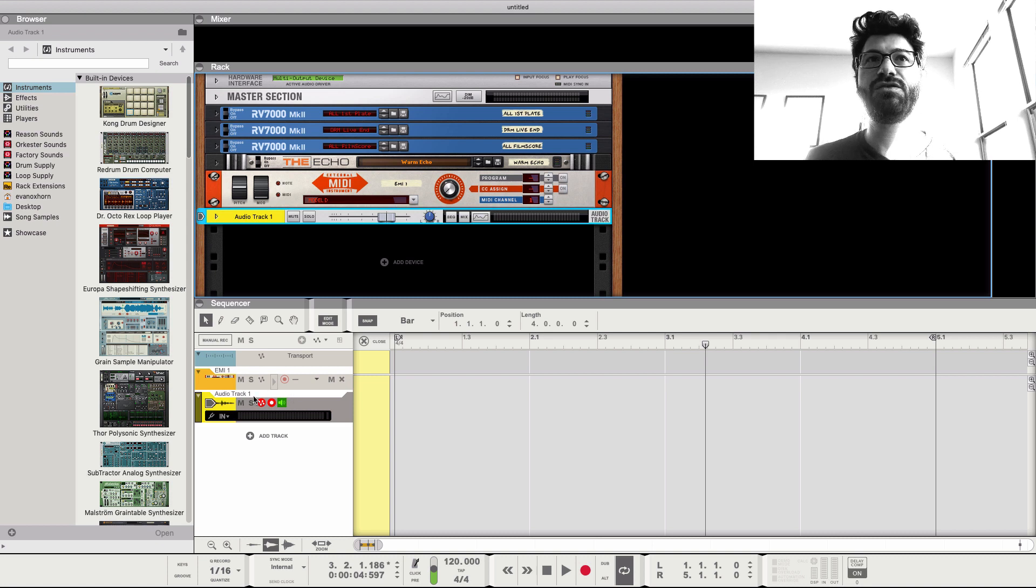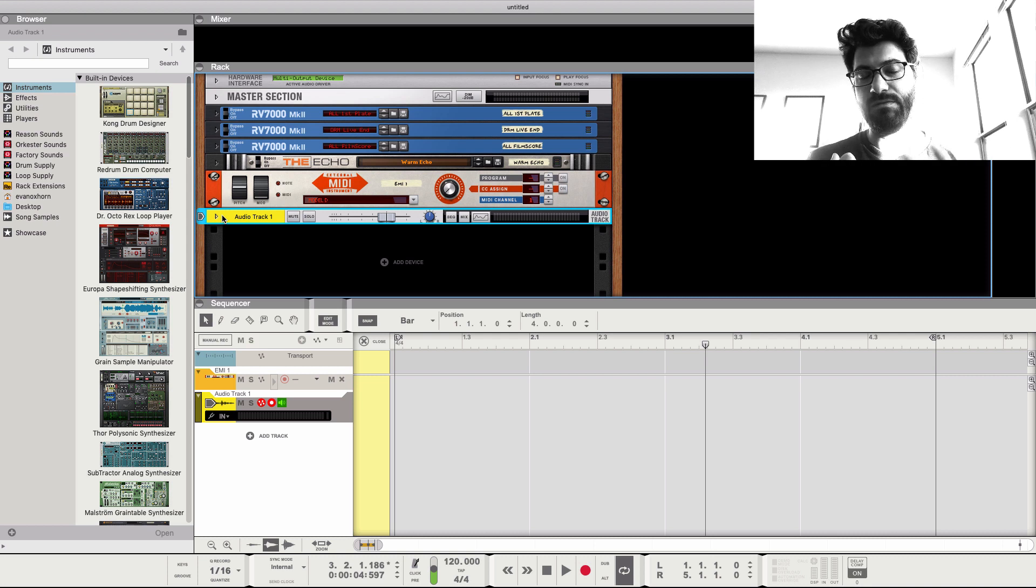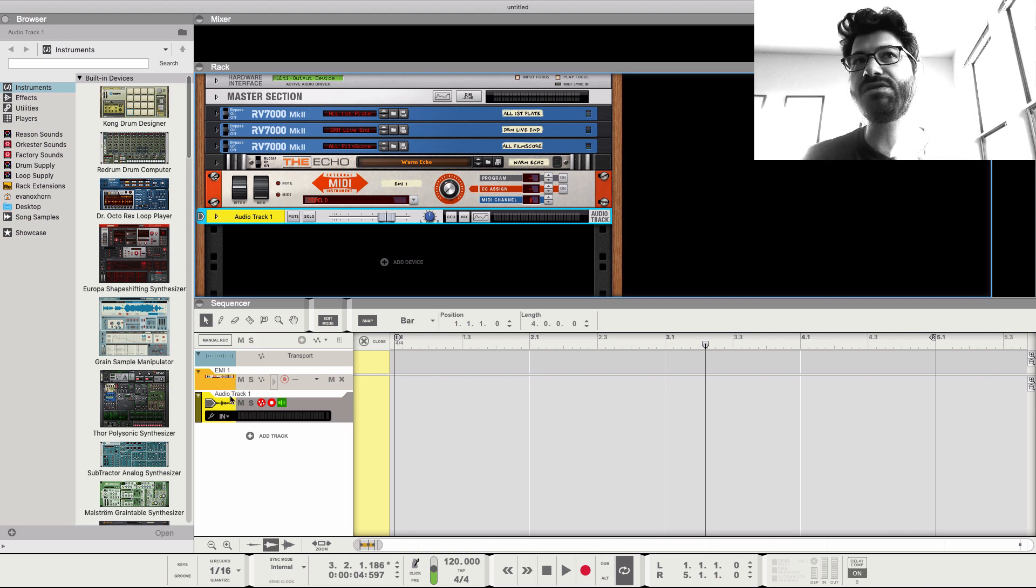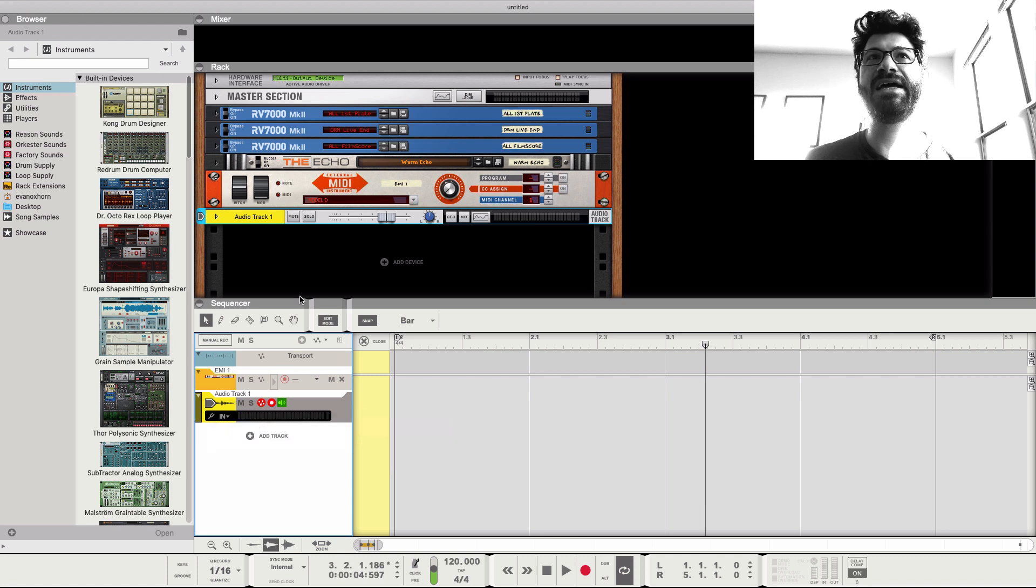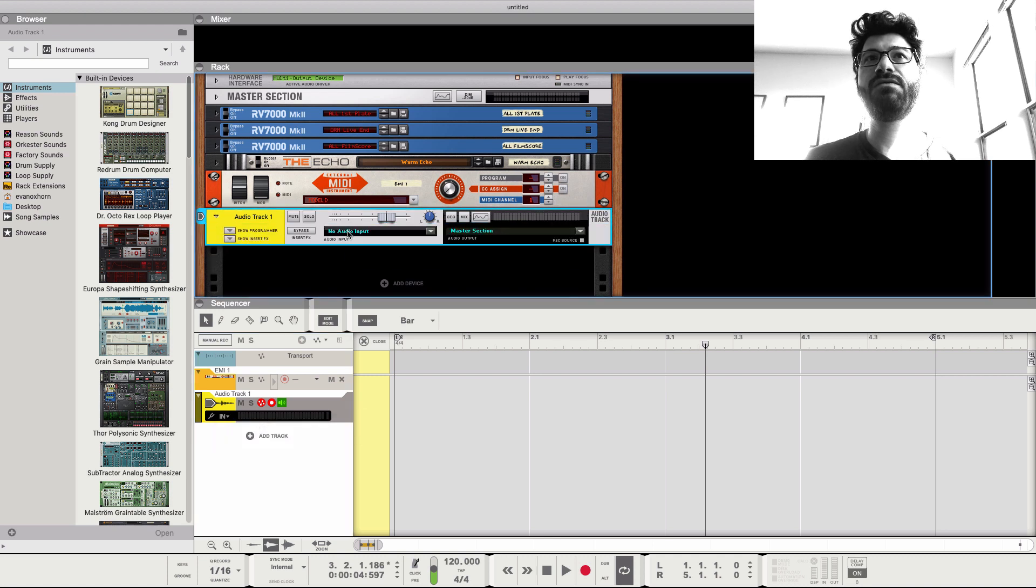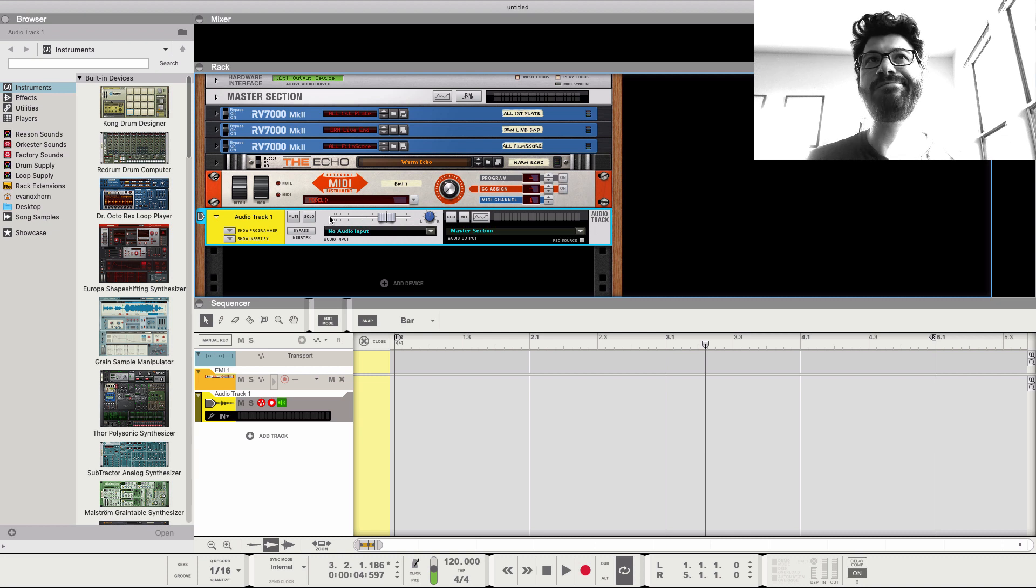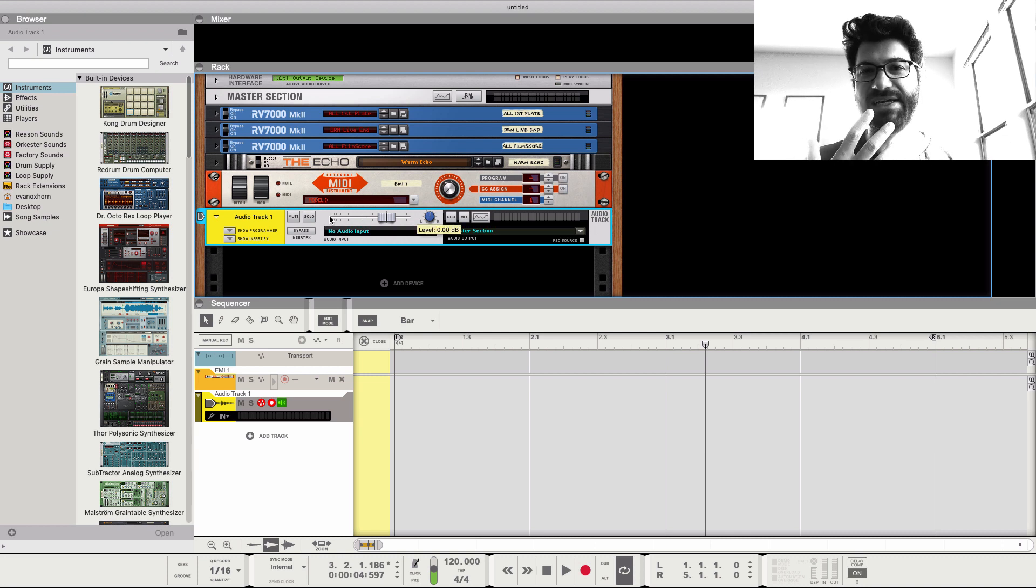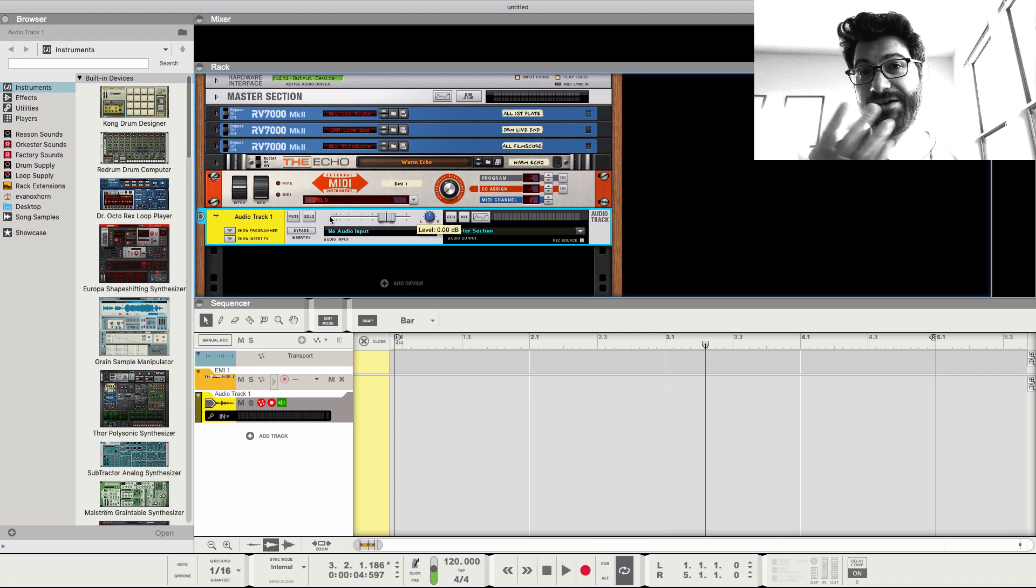So this is almost like now I'm recording a guitar. Basically. Or any vocals. So you have to select the input. Right now it says no audio input because, unfortunately, my sound card is being hijacked to record this video.